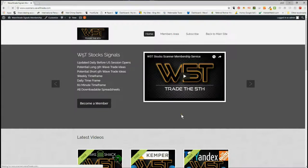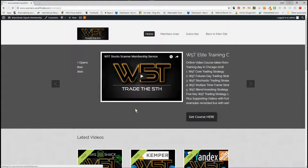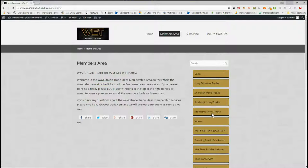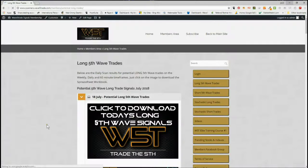In our members area, members get the opportunity to download spreadsheets for potential long fifth wave trades on the weekly, daily, and 60-minute time frames, and similarly for short fifth wave trades, and also stochastic longs and shorts on intraday time frames. Today I'm going to look at the long.